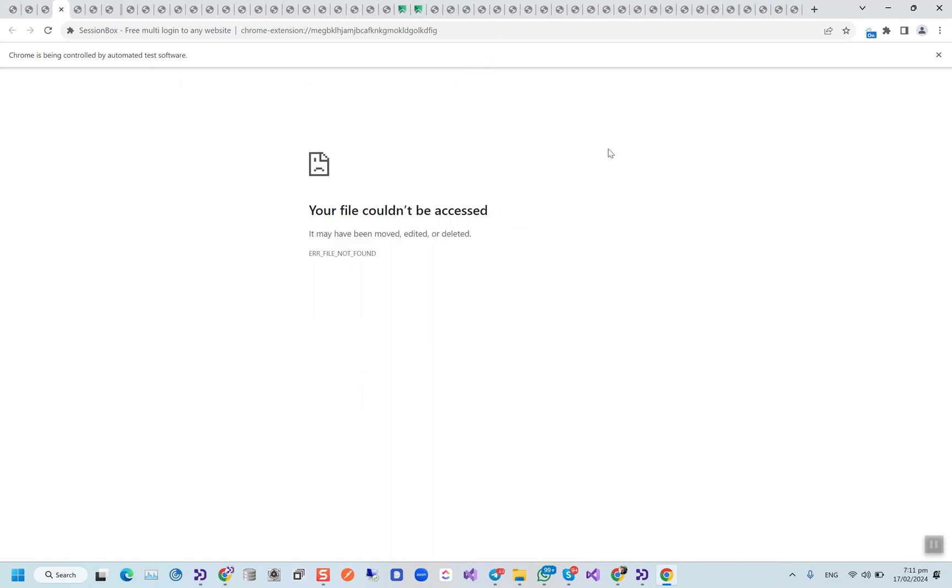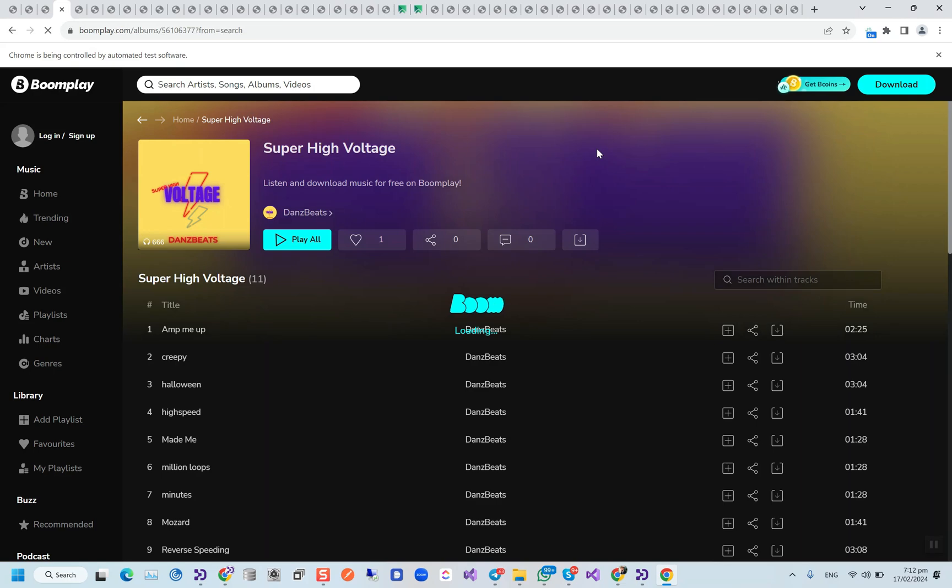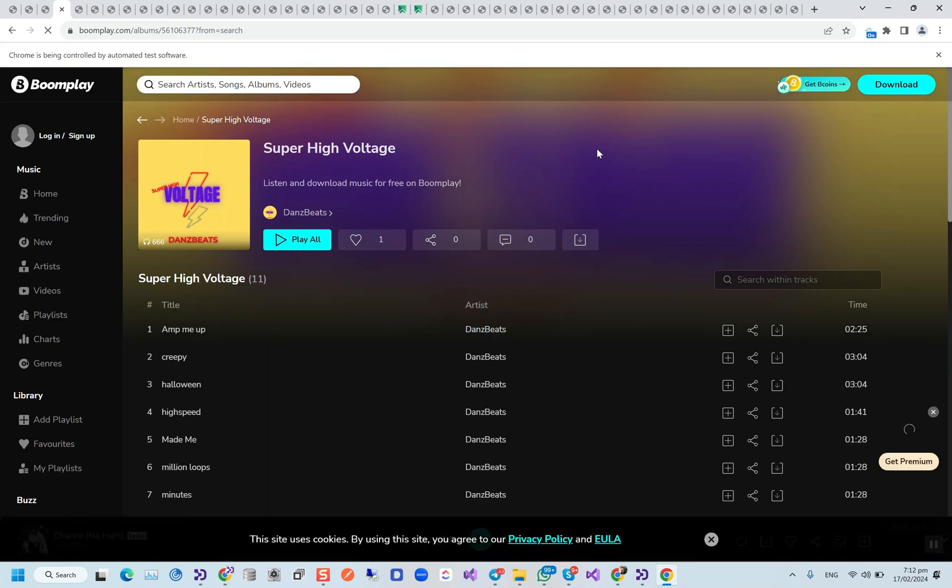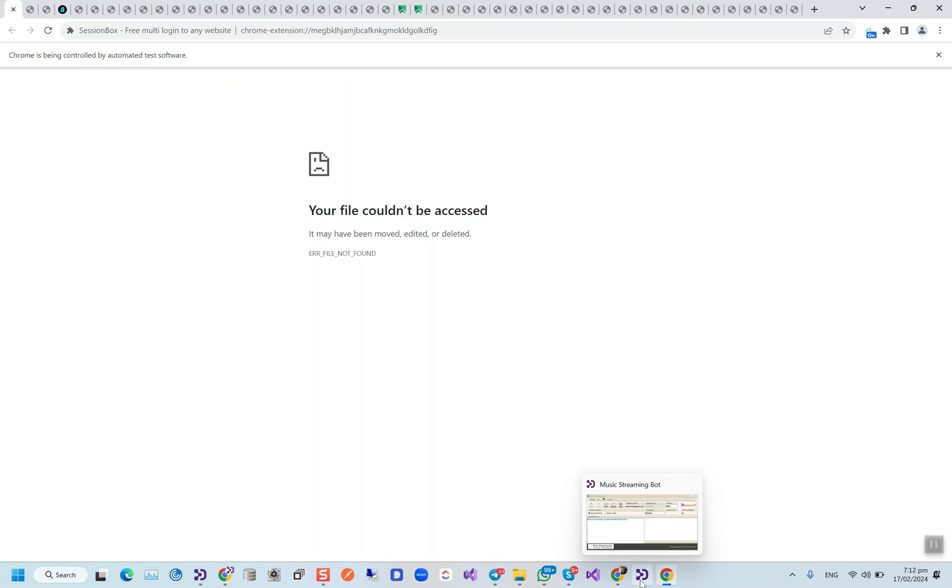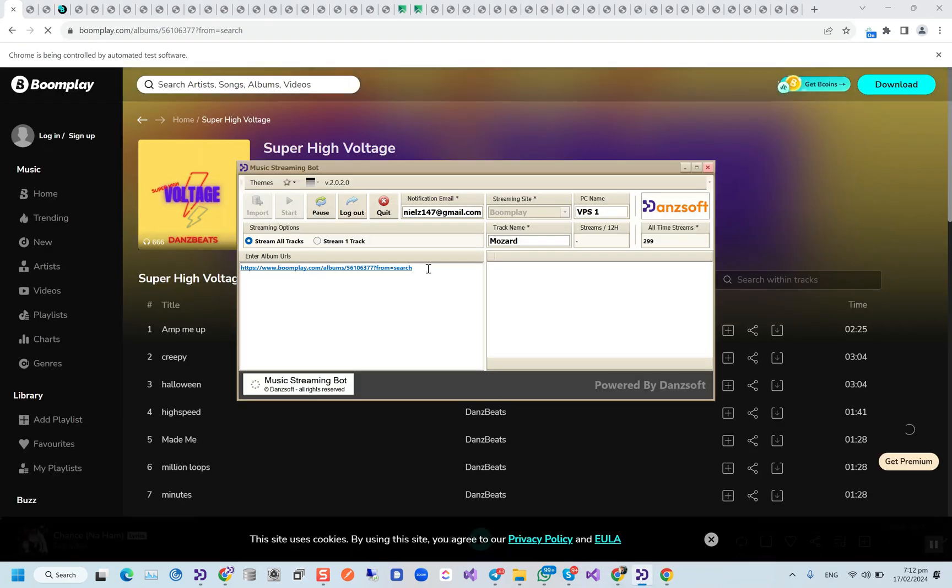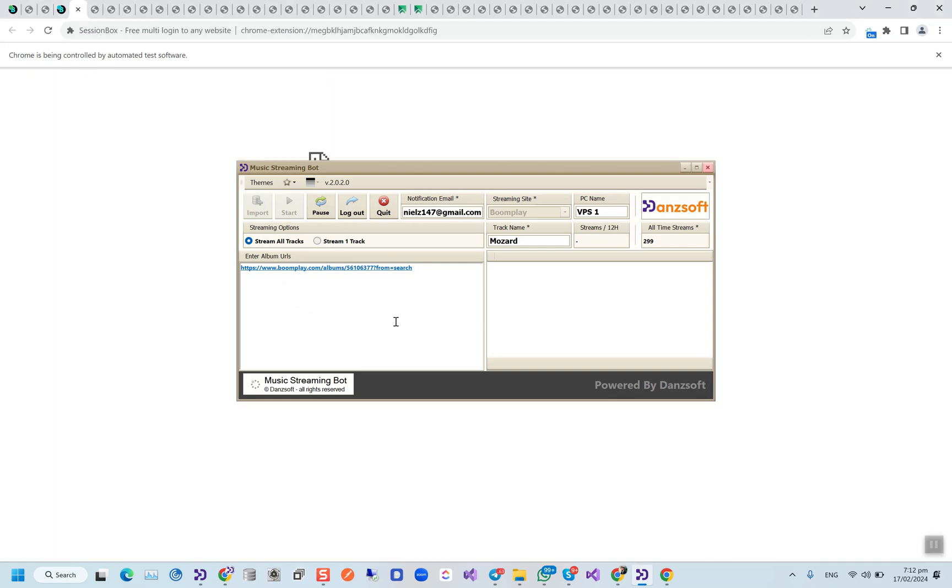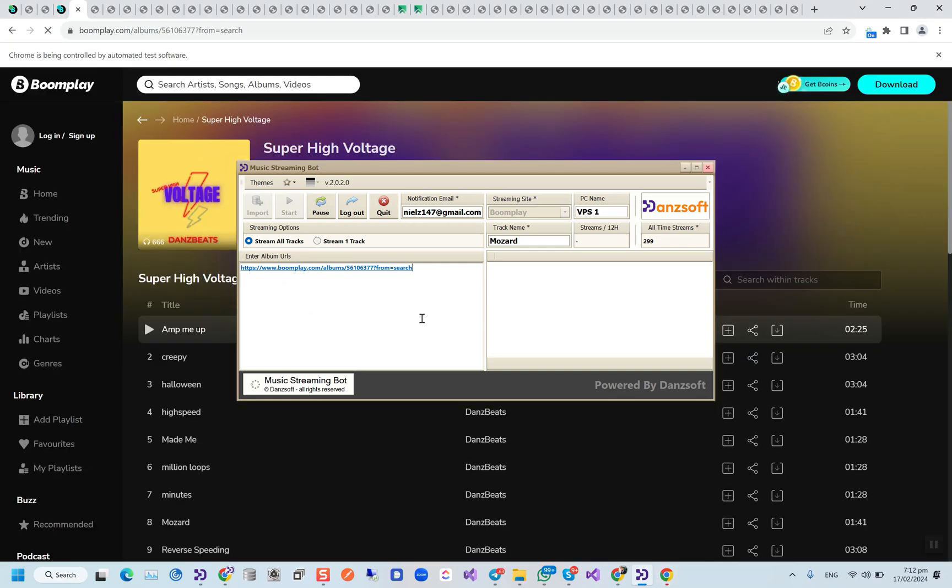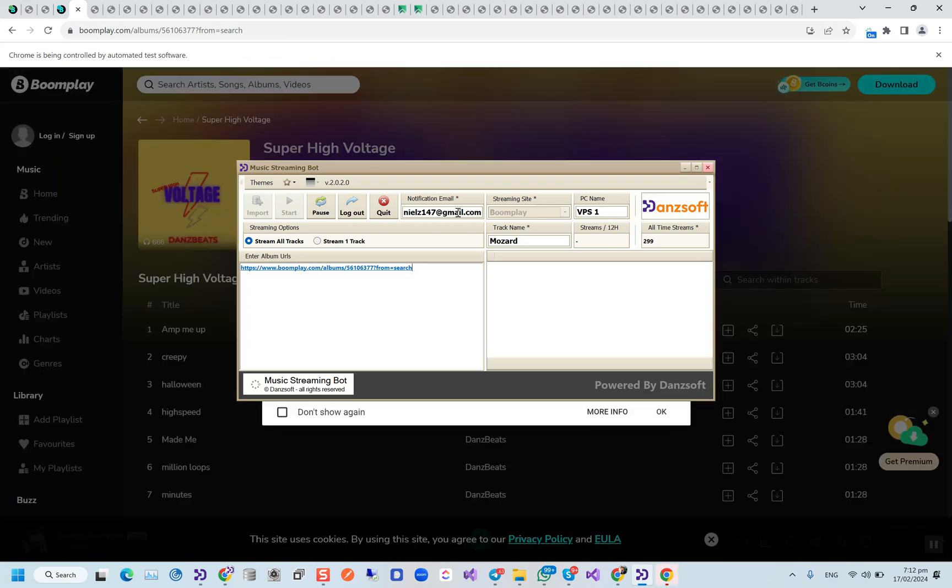And then the bot will close all the extra tabs and keep 50 and start the streaming process. If we put more than one album link here, then the bot will be switching the links every one hour, and it will be refreshing the whole process every three hours, and it will be sending us updates on this email every 12 hours.